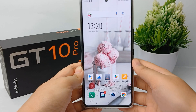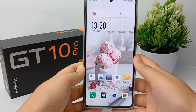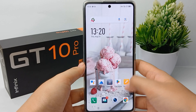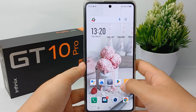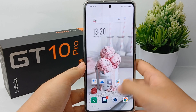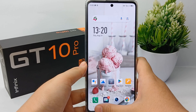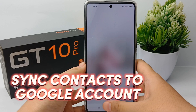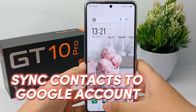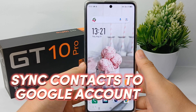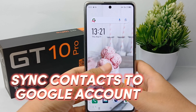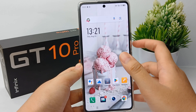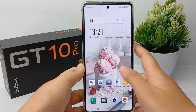Hello everyone, welcome back to Spara YouTube channel. In this tutorial, I will show you how to synchronize contacts to a Google account on Infinix GT10 Pro easily. Without further ado, let's get started.